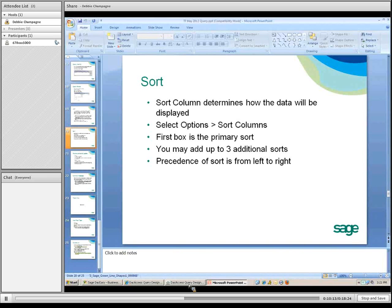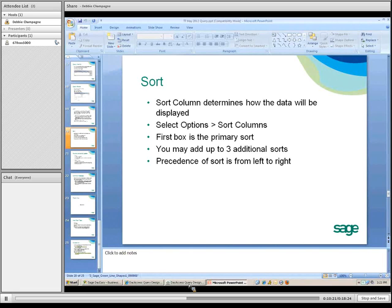Sorting is another advanced feature at the bottom of the query. It determines how the data is ordered. The first box is your primary sort, and then you have an additional three sort levels.